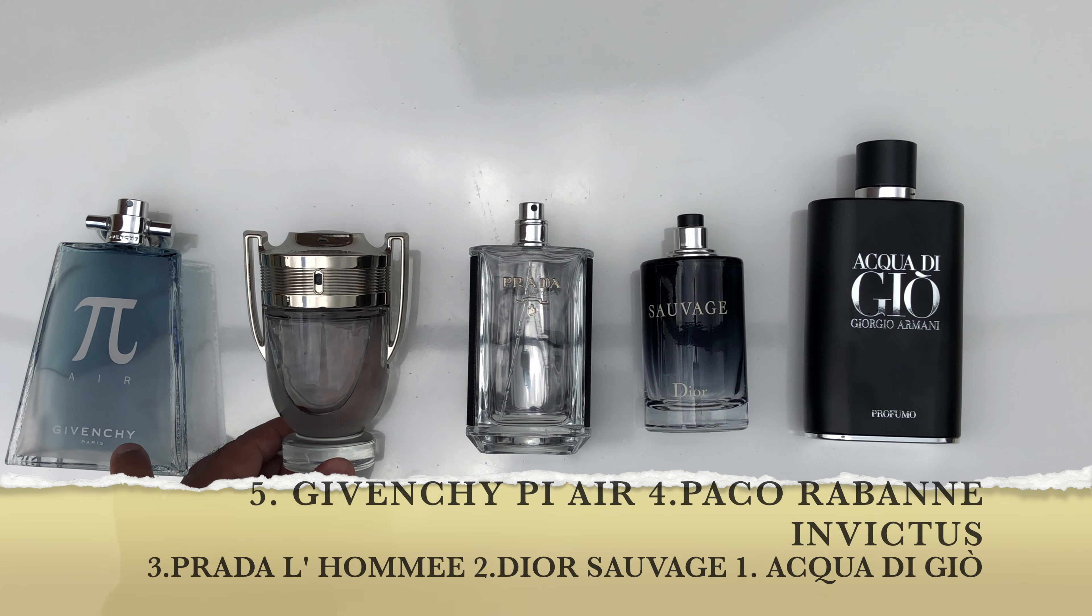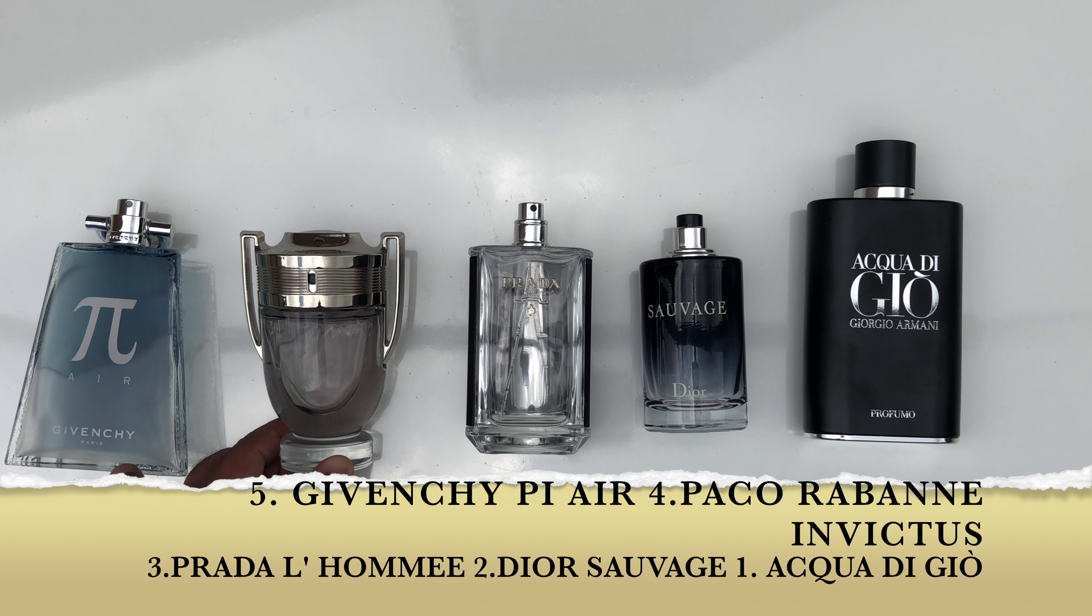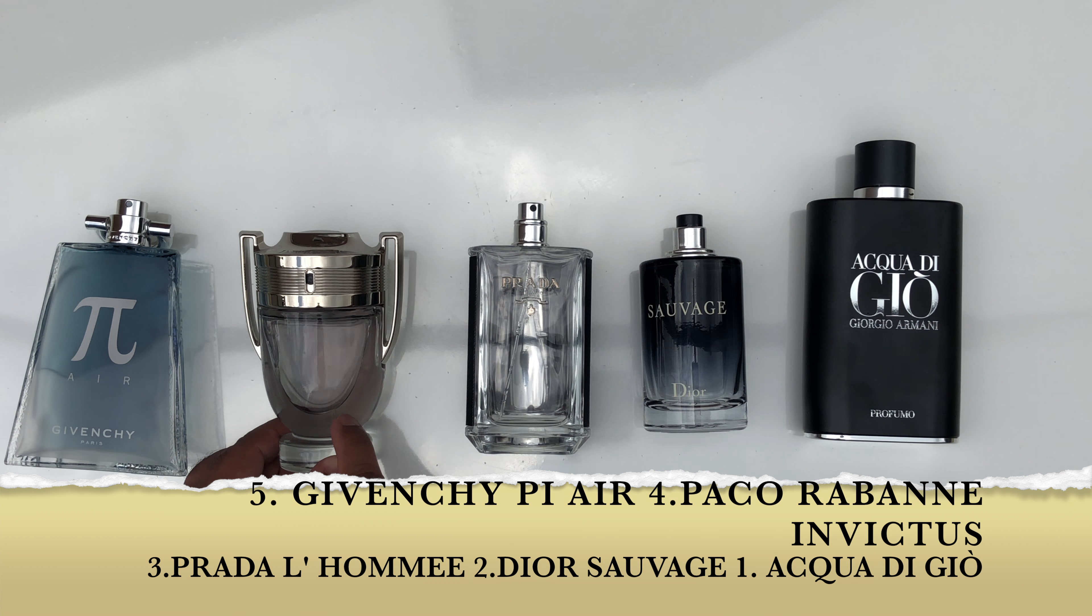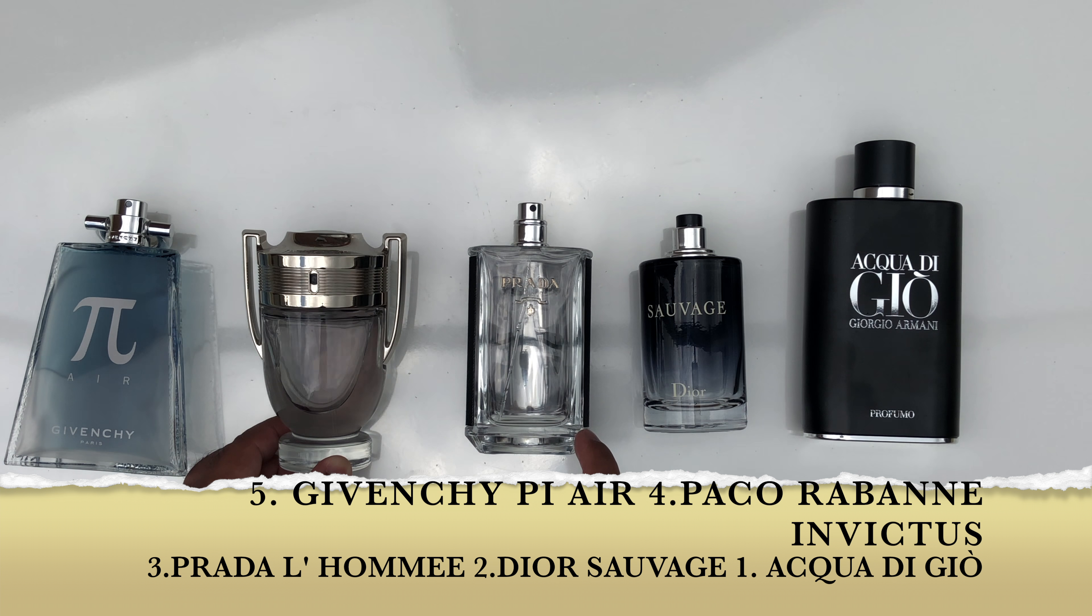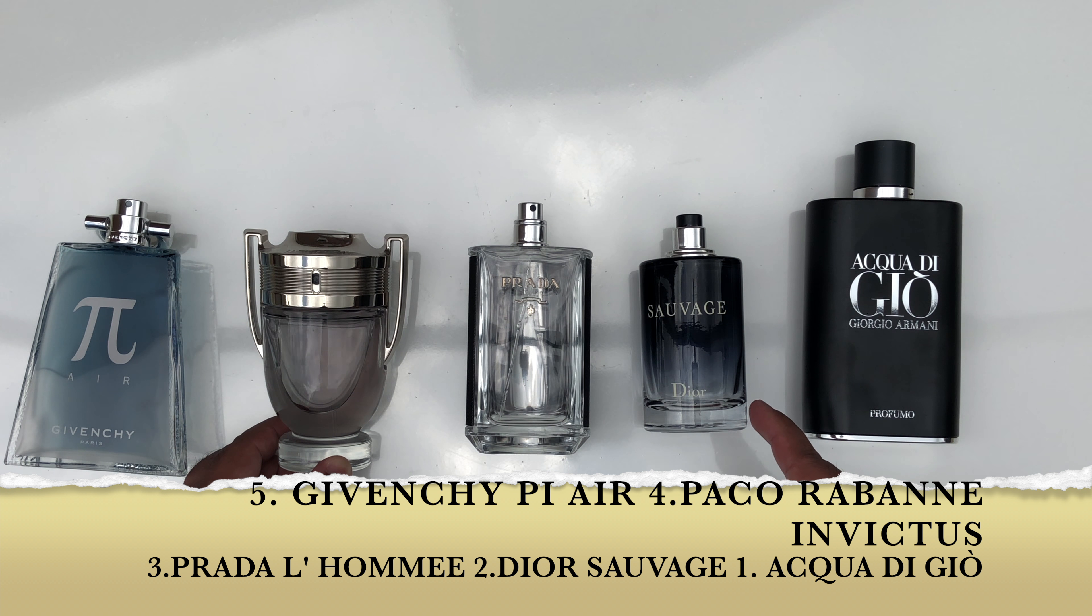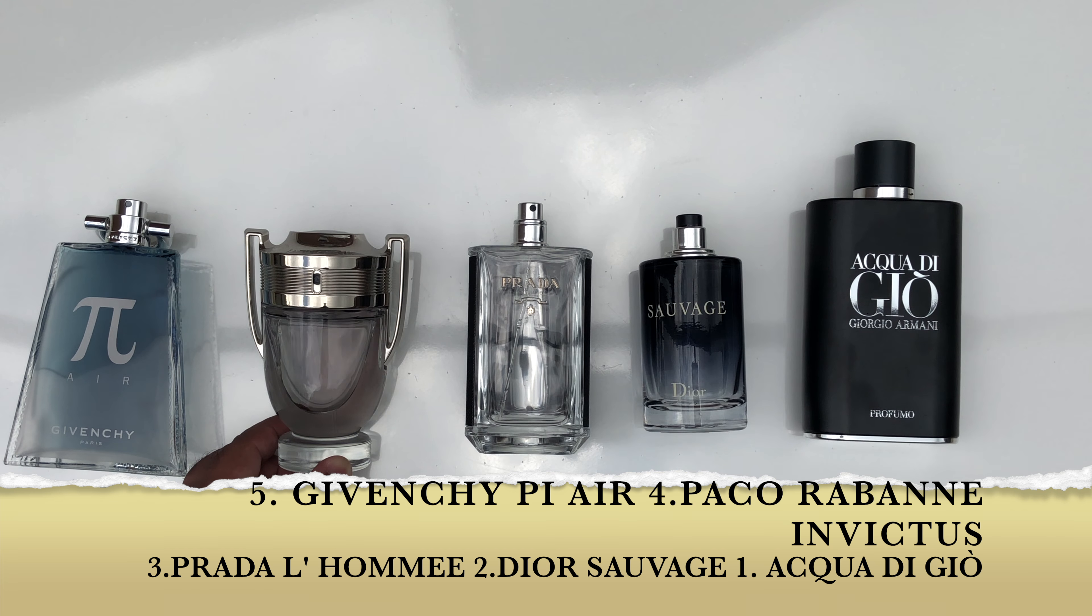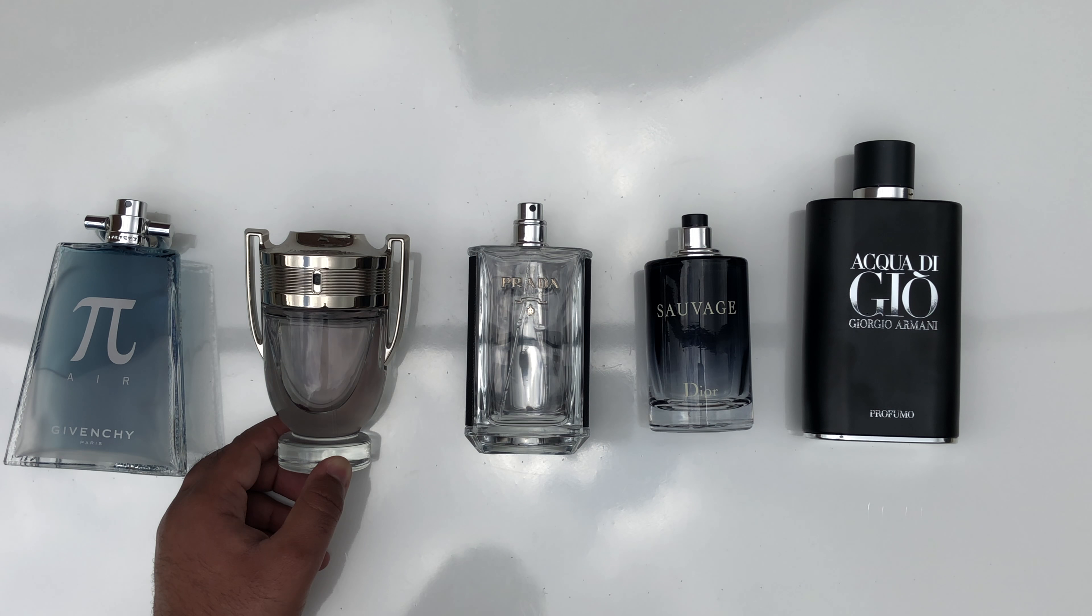Number 5 is Davidoff Silver. Number 4 is Paco Rabanne Invictus. Prada L'Homme number 3. Number 2 Dior Sauvage. Number 1 Acqua Di Gio.